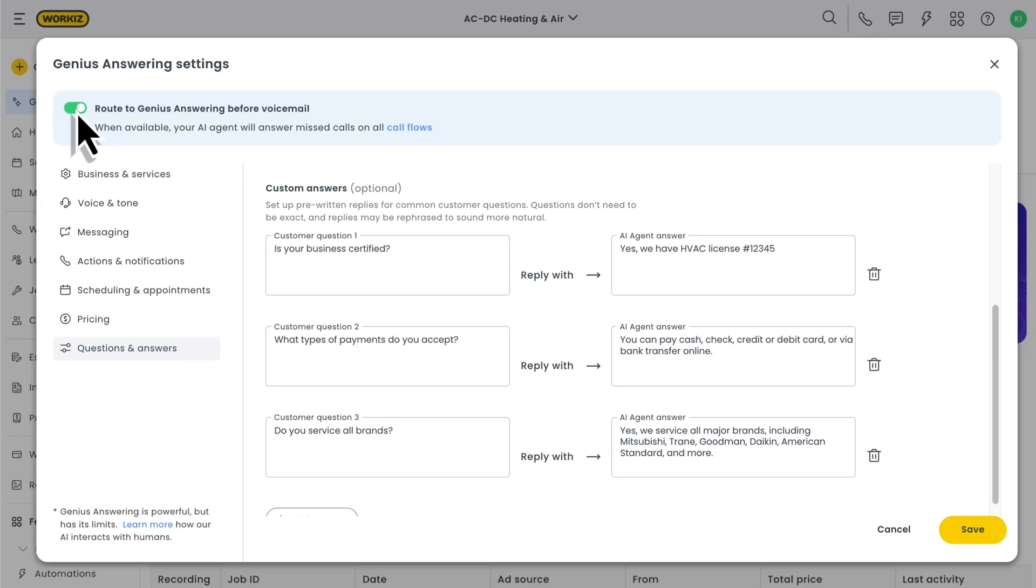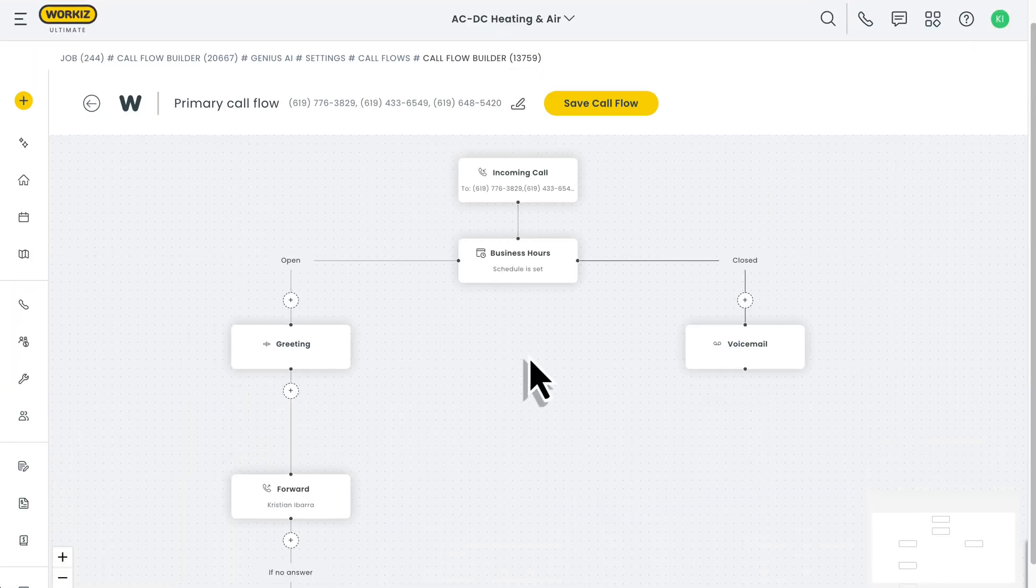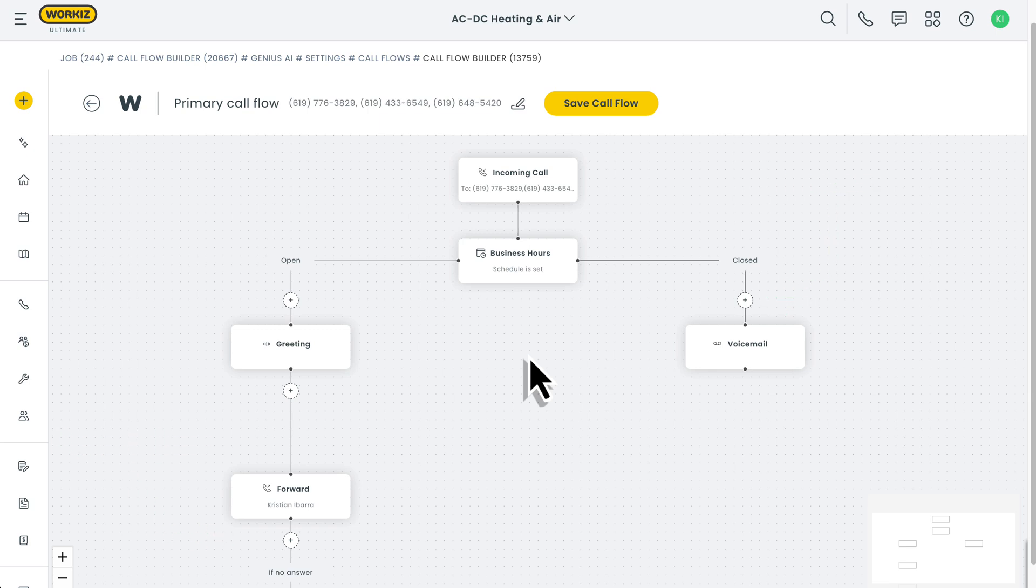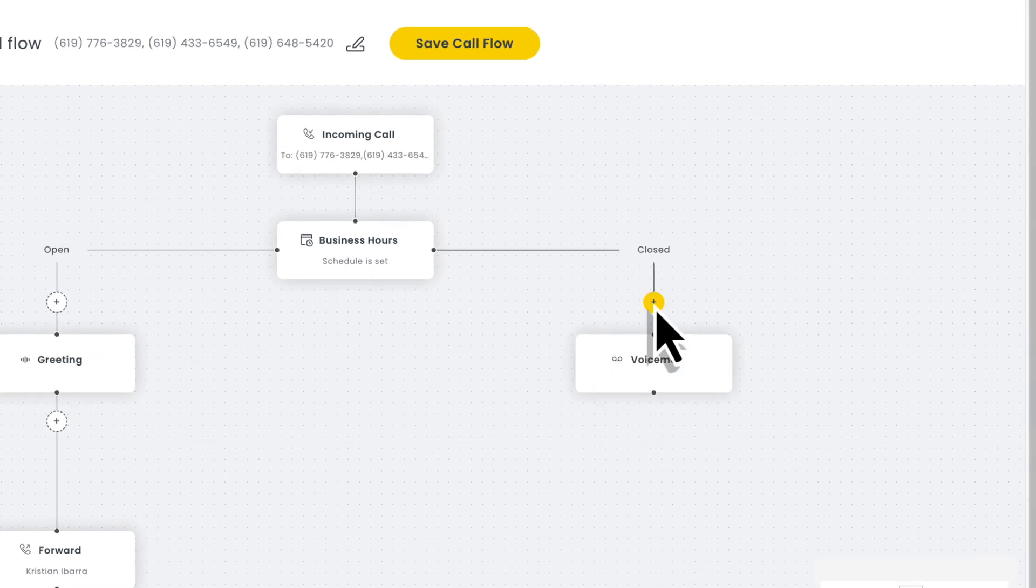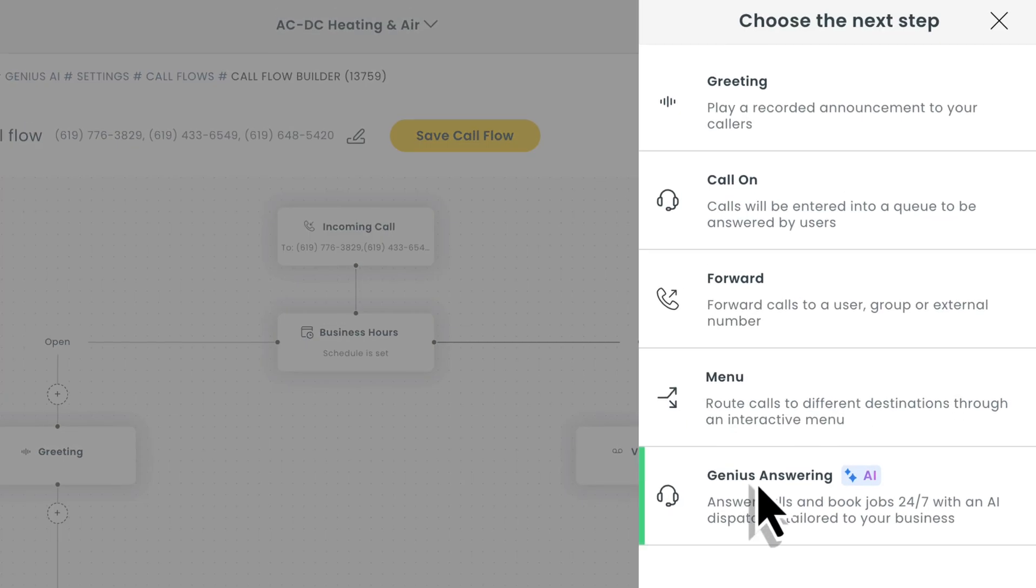But let's say you want a bit more control. For that, we'll need to head over to our call flows. The rest is entirely up to you. You can use your AI to answer during busy hours, have it be the primary receptionist on your team, or only use it to handle after-hours calls. Make sure you save when you're done.